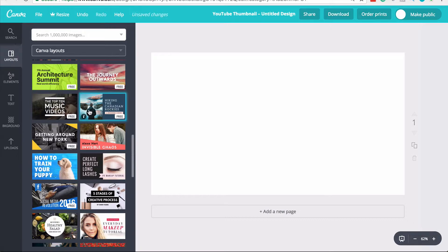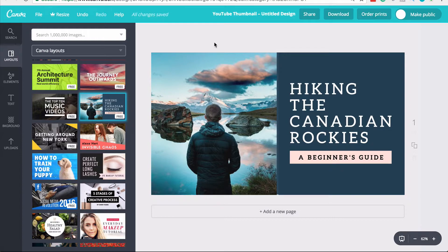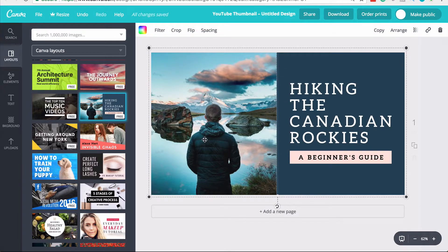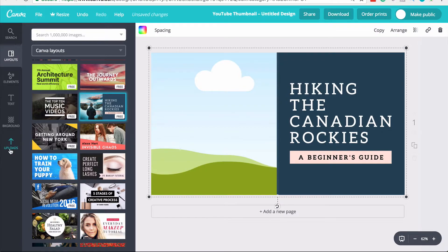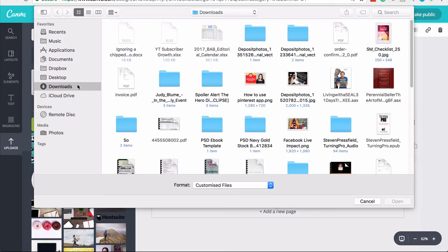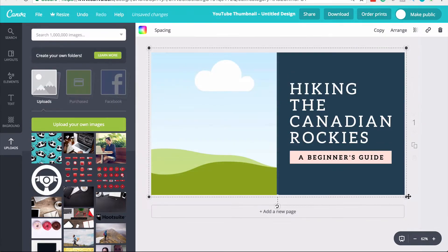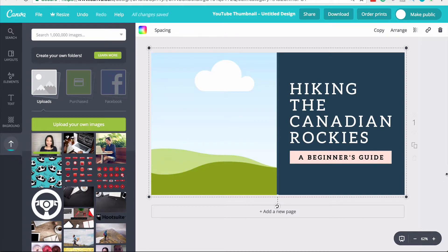You can choose any of the designs and edit them — change the text, change the color schemes, upload your own images. I'm going to click on this layout and start editing it for my own YouTube thumbnail. The first thing I'm going to do is delete this image so I can upload one that's relevant. I've clicked on the image, clicked the little bin on the right-hand side, clicked 'Delete Image,' and now I'm going to click on 'Uploads' to upload my own image.